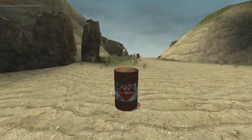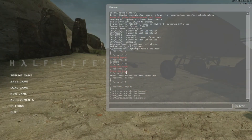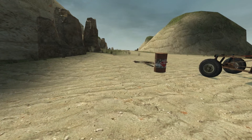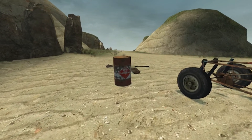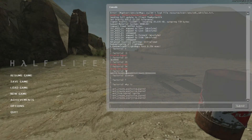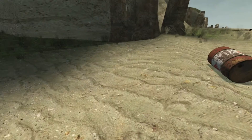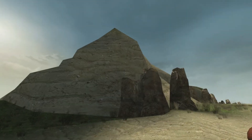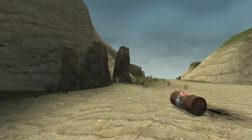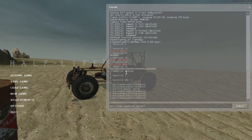A ConCommand is more for when you want to fire a function. For example, impulse 101 is a ConCommand that passes through an argument — impulse 101 gives you all the weapons in the game. I'm going to go over an example where you have a ConCommand that passes through an argument, and a ConCommand that doesn't.